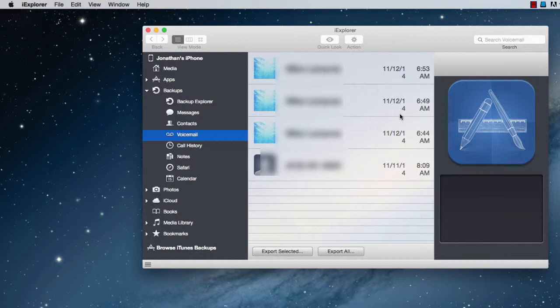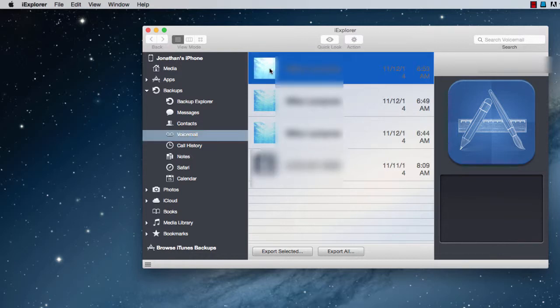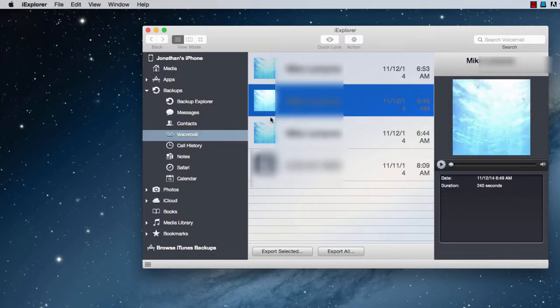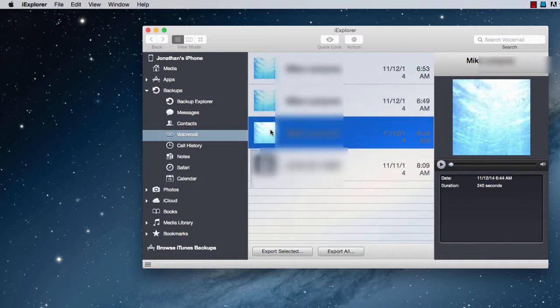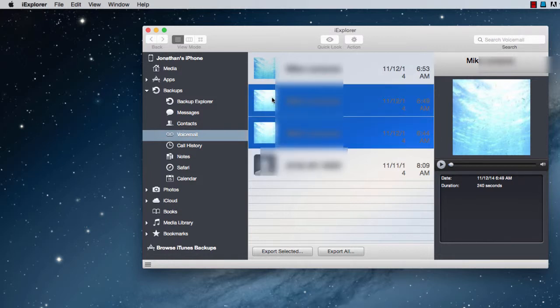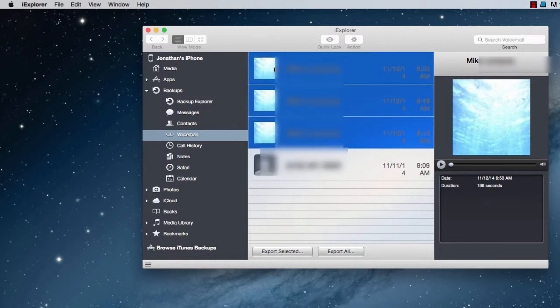Then you just click on the ones you want to keep, and click on export selected, or export all if you want to export every single voicemail.